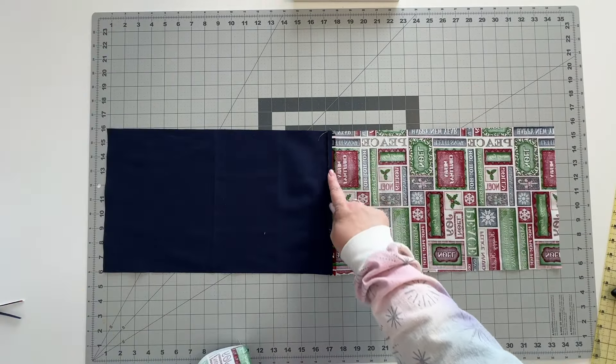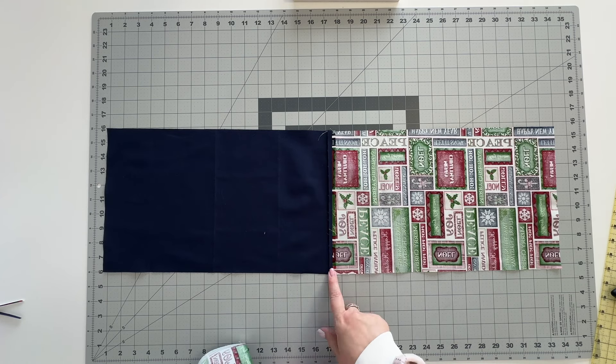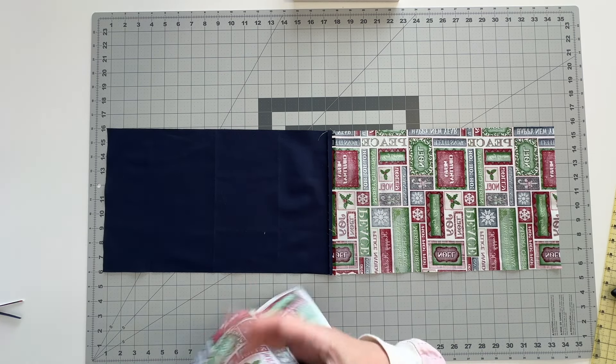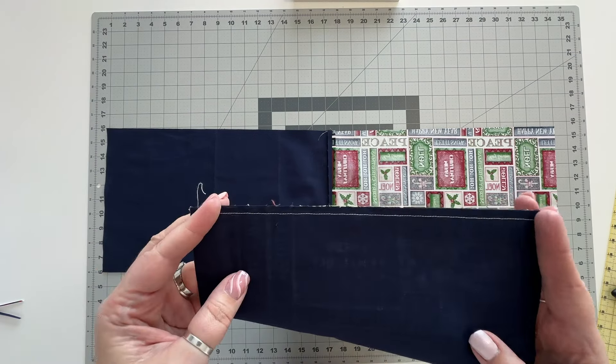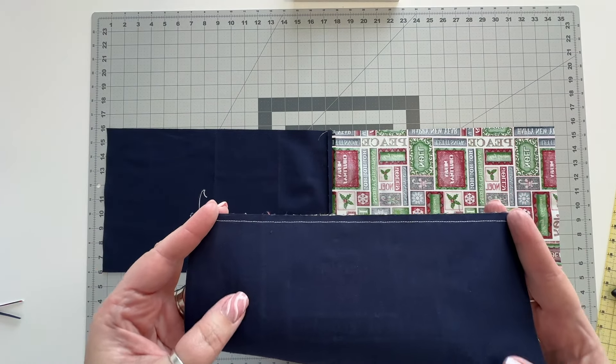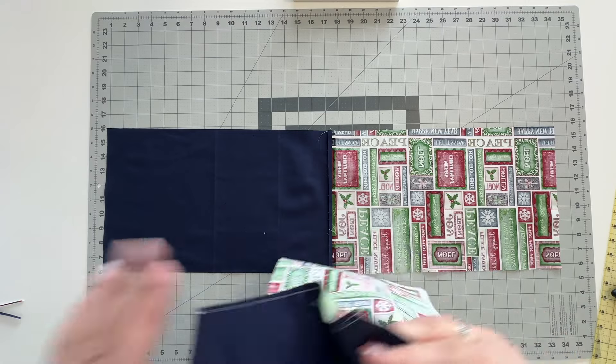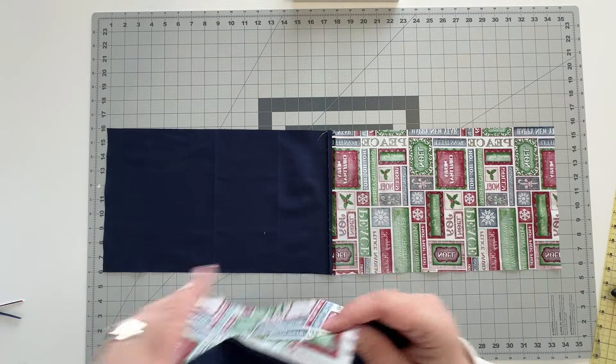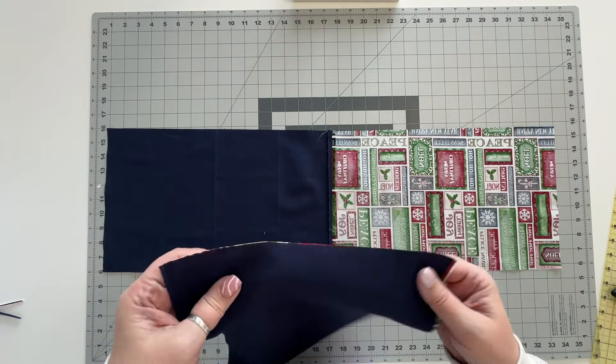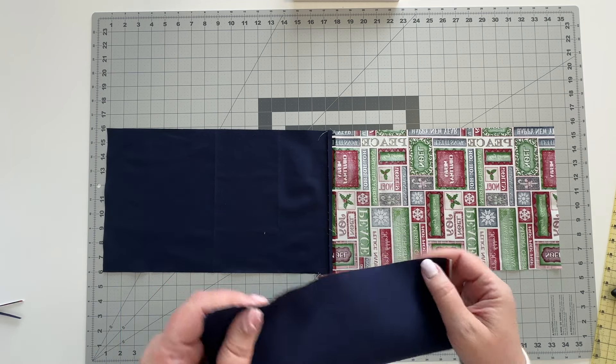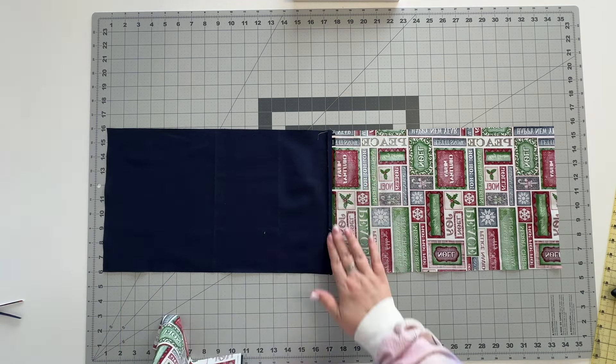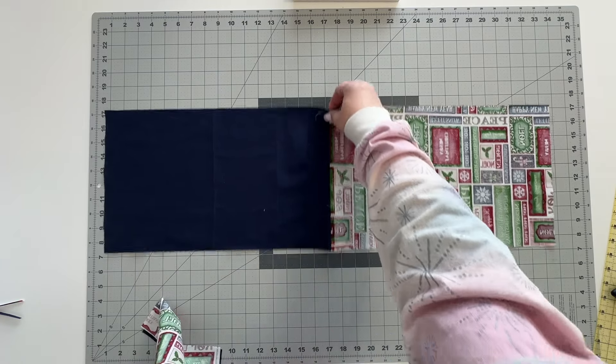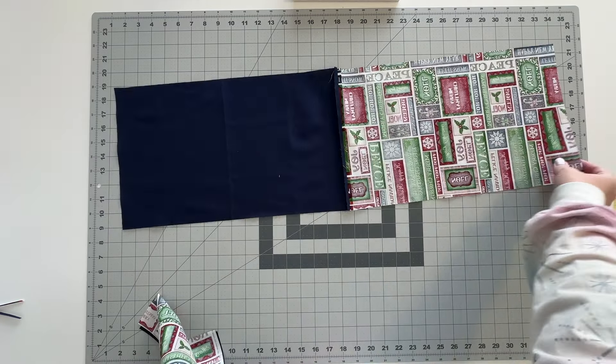So as you can see I have gone ahead and pressed the seam open. When you finish stitching of course it's going to be like this. I've used a quarter inch seam across the top and I'm actually going to use a quarter inch seam everywhere except across the bottom of the lining where I'm going to use a half inch seam but we'll get to that after. So once you have stitched your two tops go ahead and press the seams open.